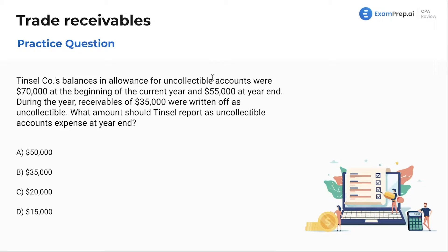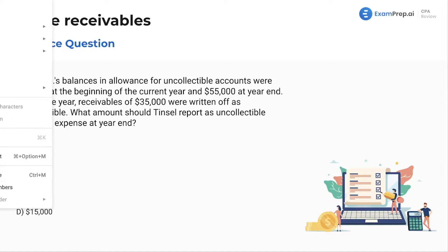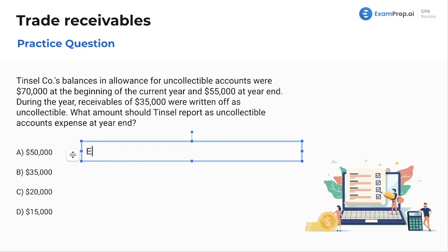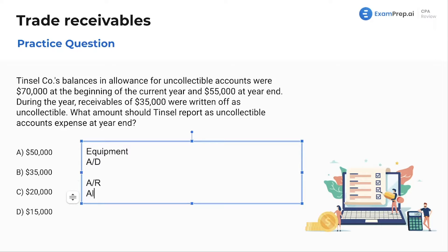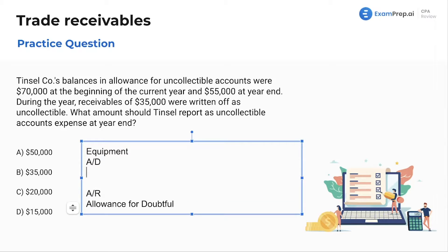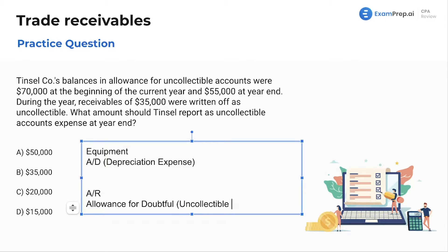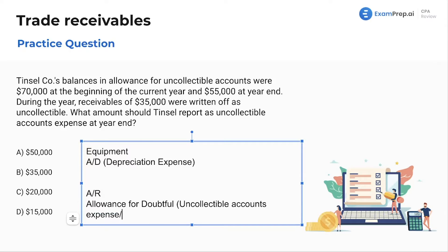Remember, allowance for uncollectible accounts is the contra account to our accounts receivable. Same as if we were talking about equipment and accumulated depreciation — we have AR and then we have allowance for doubtful, and it's the same treatment. How do you increase accumulated depreciation? You increase it through depreciation expense. And how do you increase allowance for doubtful accounts? That's through uncollectible accounts expense, or bad debt expense, depending on the terminology and method being used.